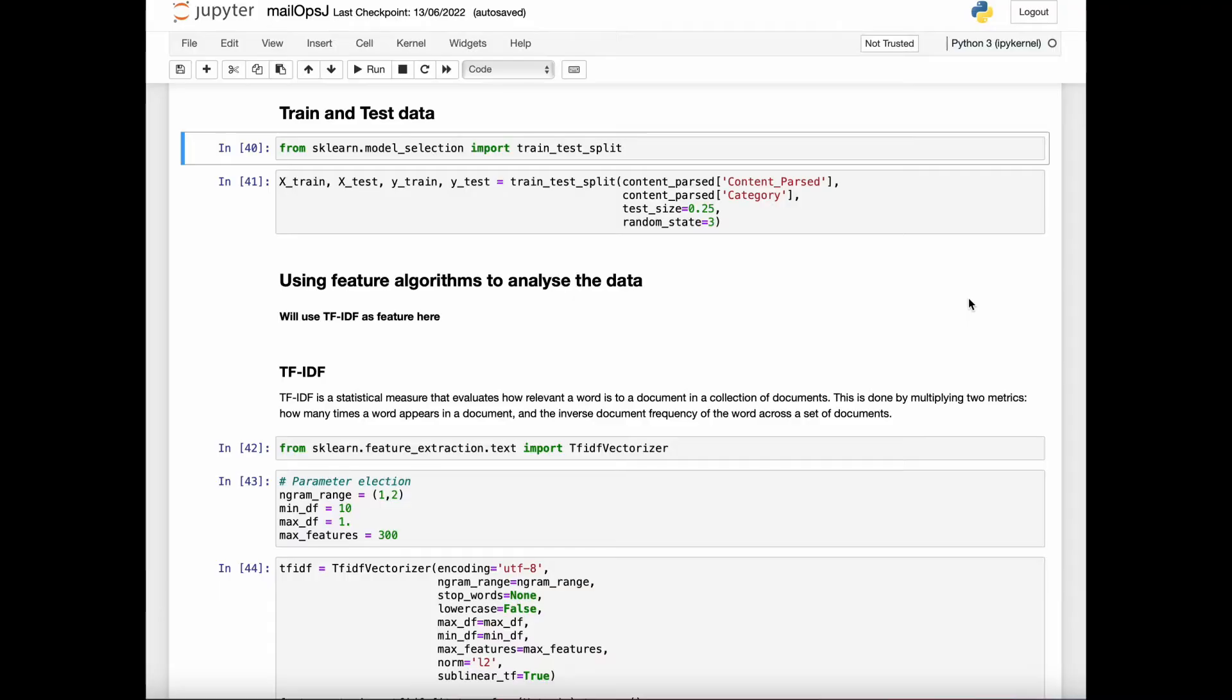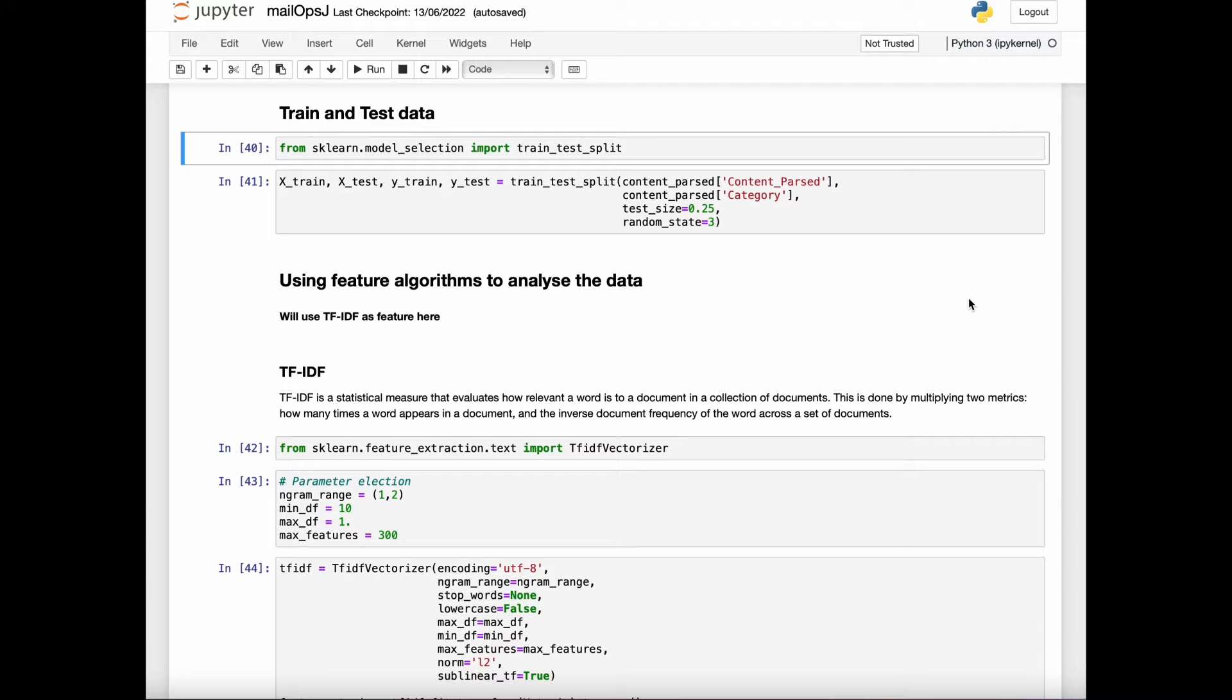In the previous video, we learned about data gathering and cleaning of the data. This video will cover the splitting of the data for training and testing, a bit about NLP, and the importance of feature algorithms.